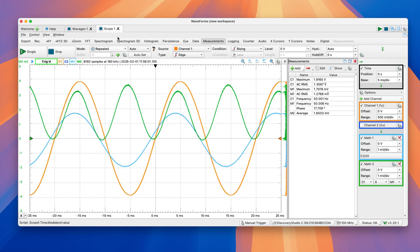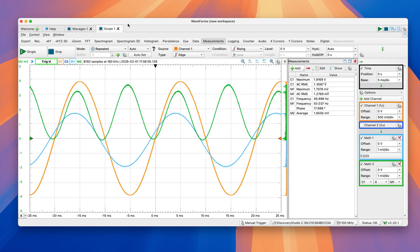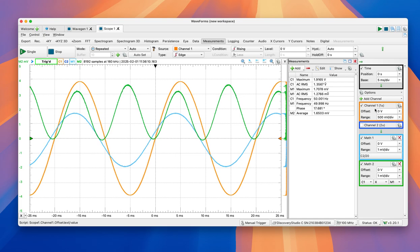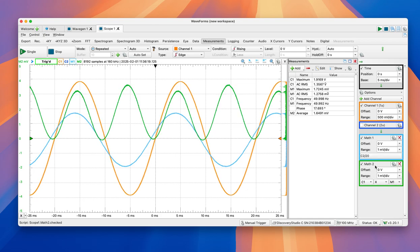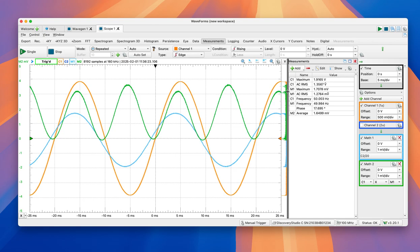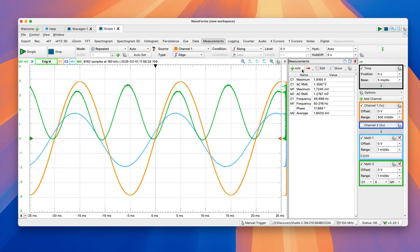So, to finalize, a recap of what we've done. Channel 1, voltage on the circuit that we built. Channel Math 1 is the actual current. Math 2 is the instantaneous power, voltage times current. And we can use measurements to allow us to check the actual values that we want on each signal.